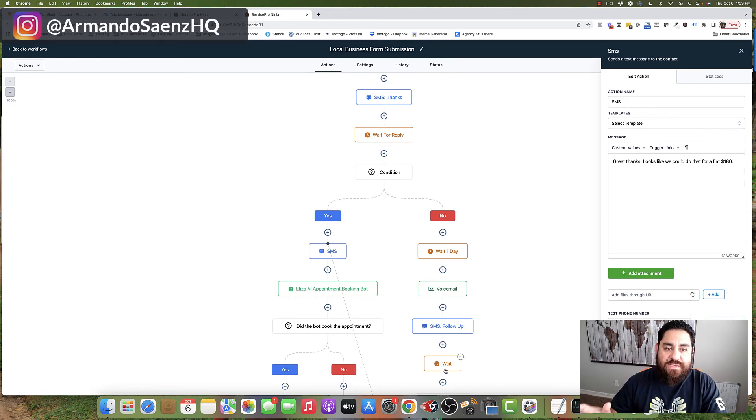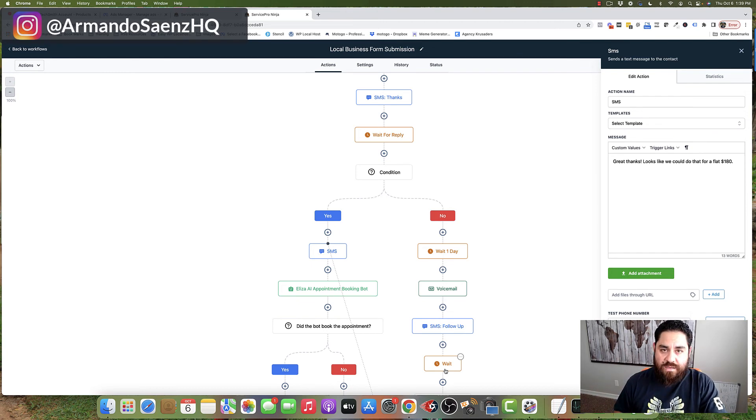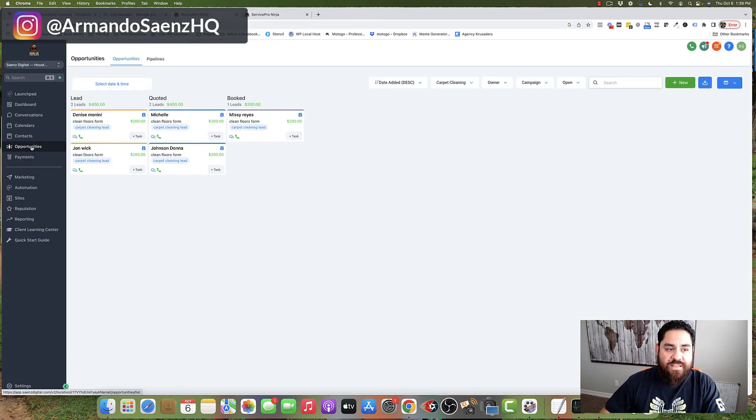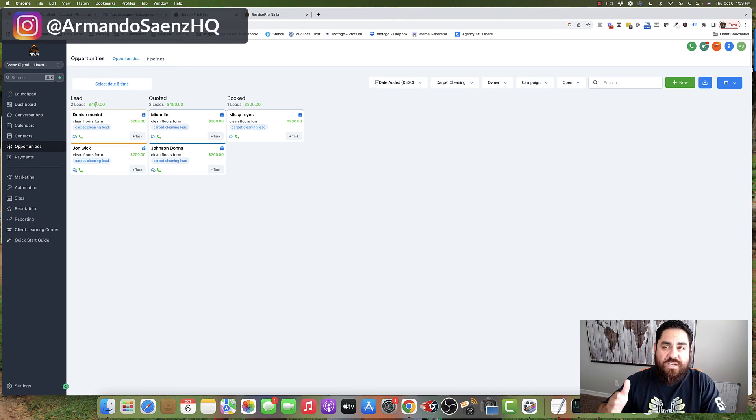Now, all this is happening instantly and it's happening behind the scenes for every single lead that comes through. In addition to that, the leads are then added to a live dashboard where you can see the progression and the stages of your leads.